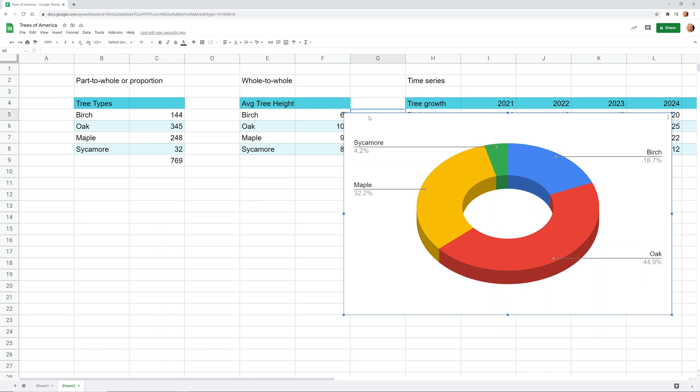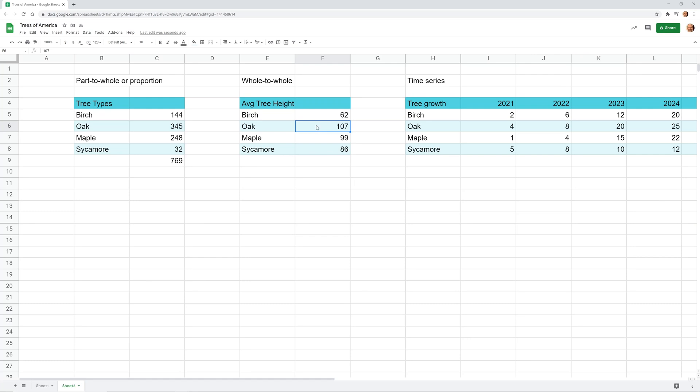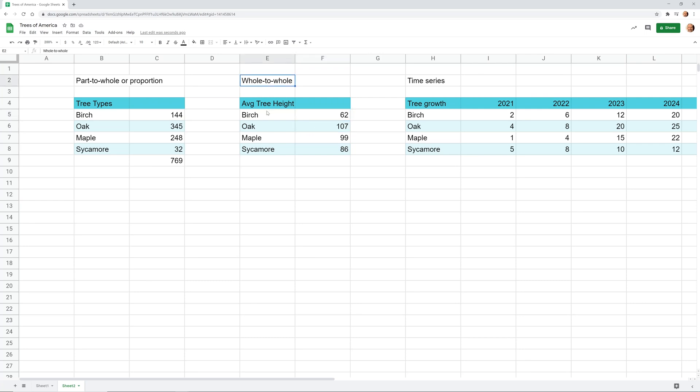All right, so let's delete this chart. We'll move on to the next type. I've kept the theme of trees here, but I've made this list average tree height. So why we chose that is because the 107 meters, this 107 is totally meaningful by itself, and it has nothing to do with the 62 or the 99. So each one of these data sets is whole in and of itself. So we'll call it whole-to-whole.